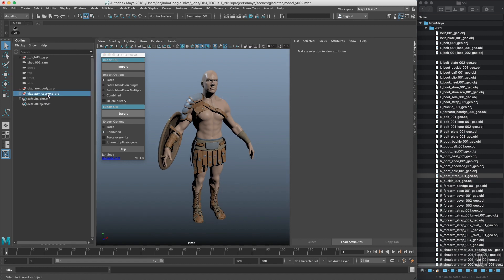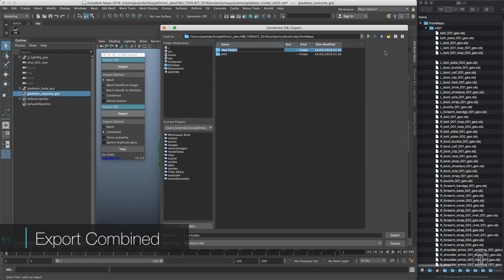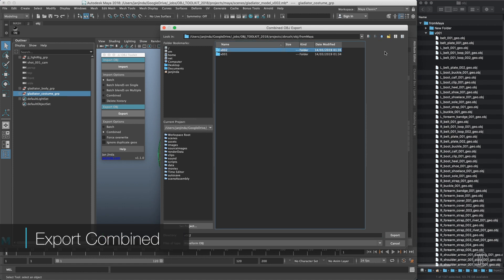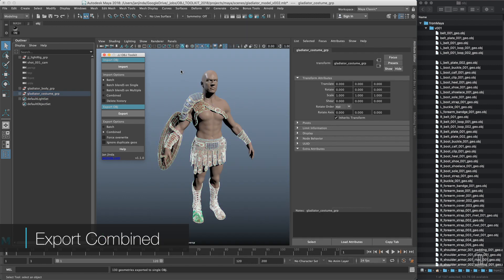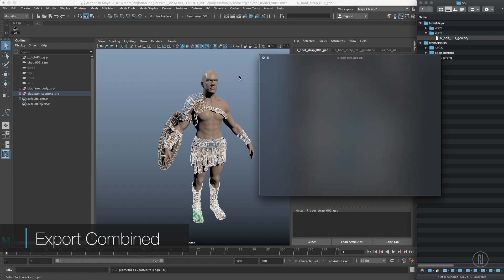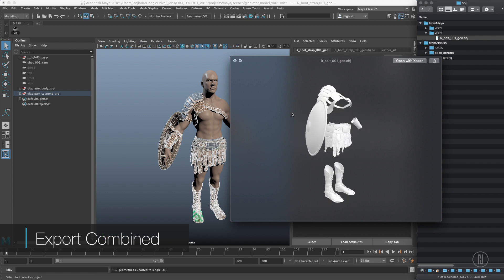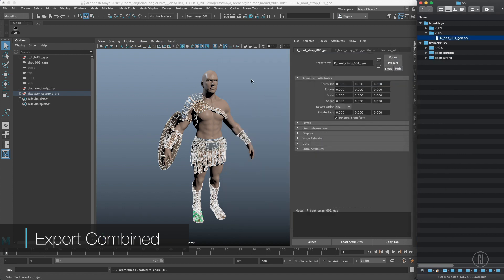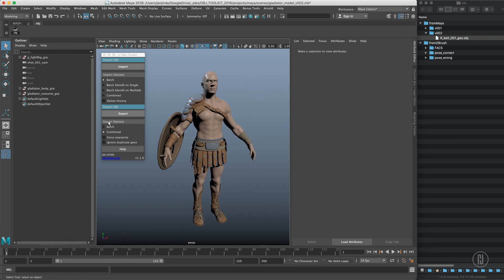The second option is combined. Similarly, just select a hierarchy, create a new folder, and export — it will export just a single OBJ named by the first object in the hierarchy. So right now we have all the stuff combined. Depending on your preferences for how you want to bring stuff to ZBrush, you can just split it to polygroups later on. So those are the two main approaches for export.